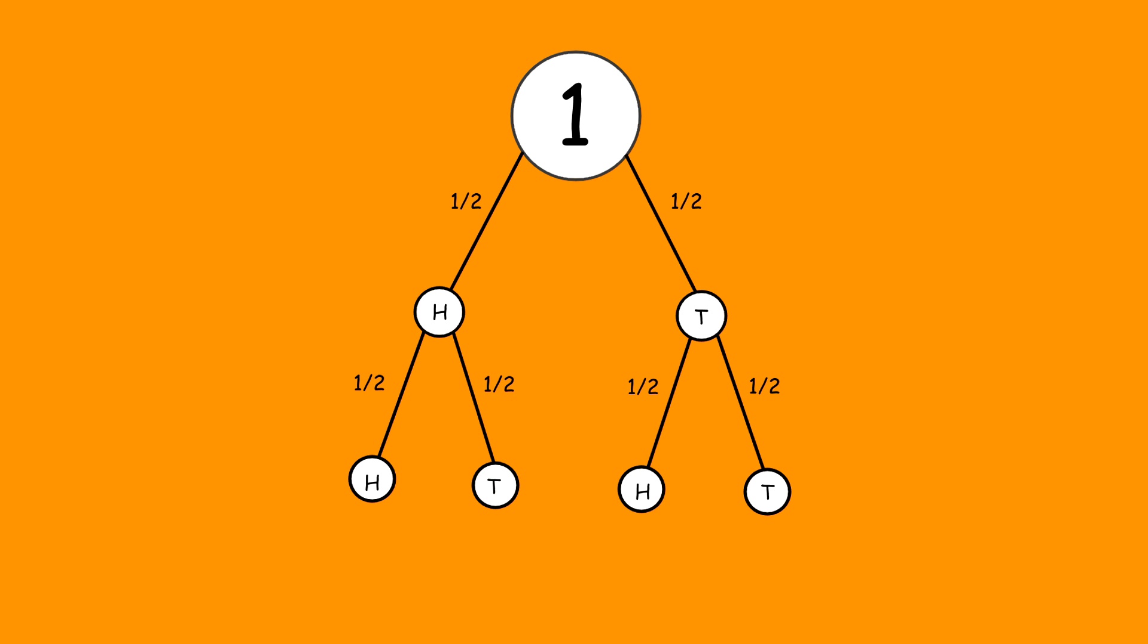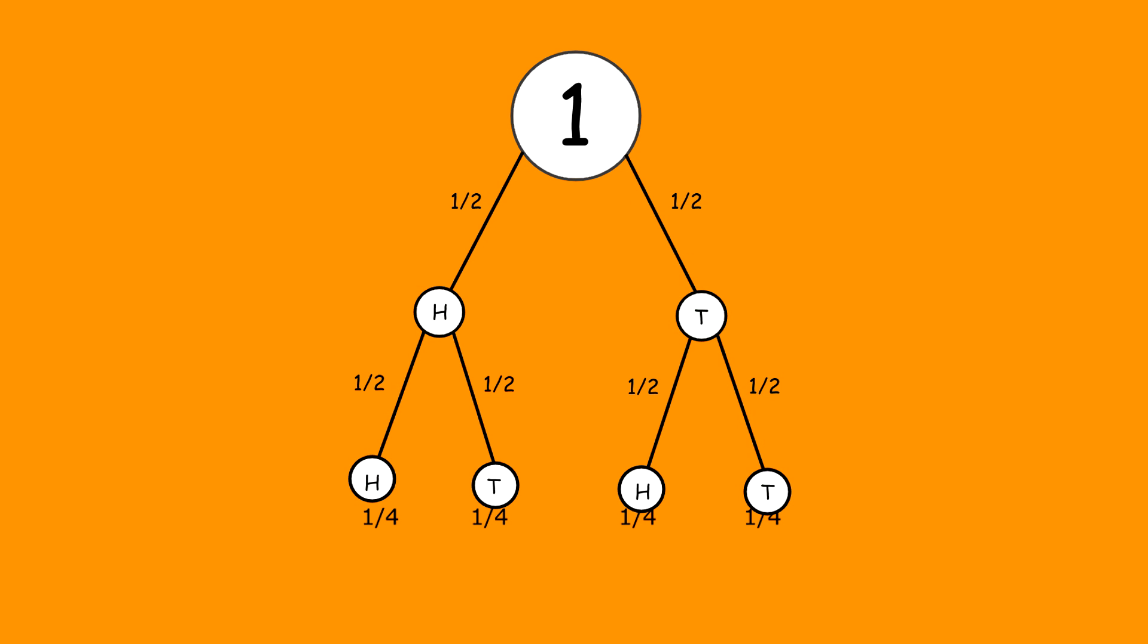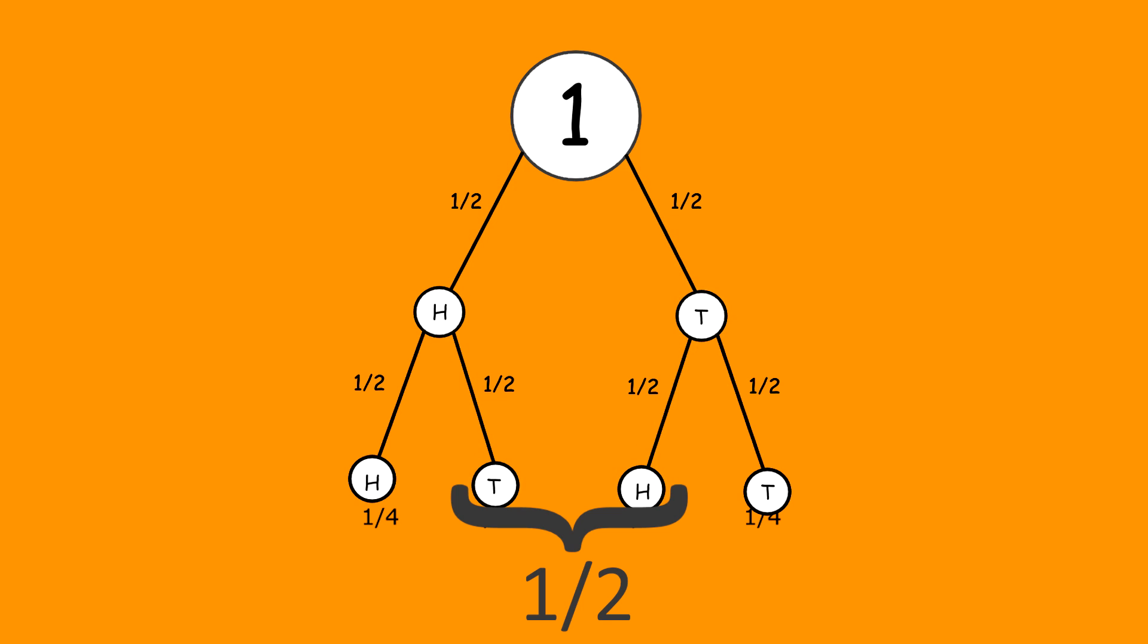Looking at the tree, it is easy to see that throwing two heads or two tails has a probability of a quarter. Throwing one of each is twice as likely at a half. This is because two branches of the tree show that result.